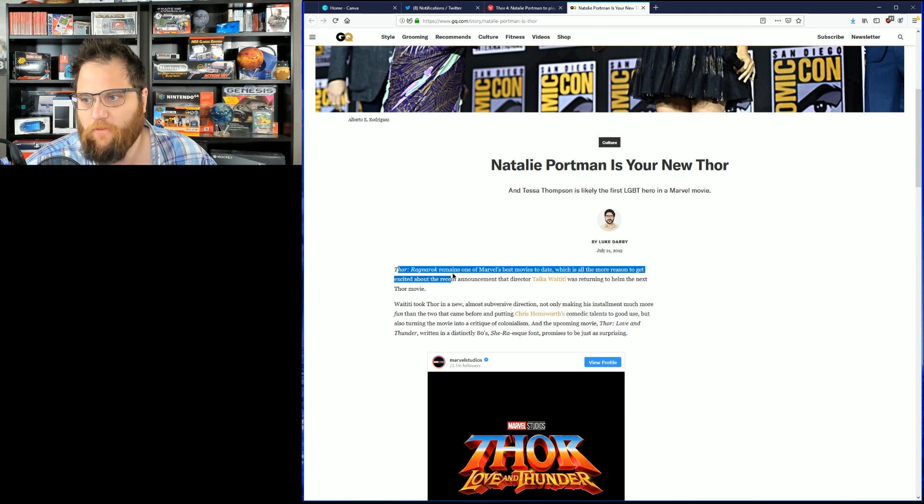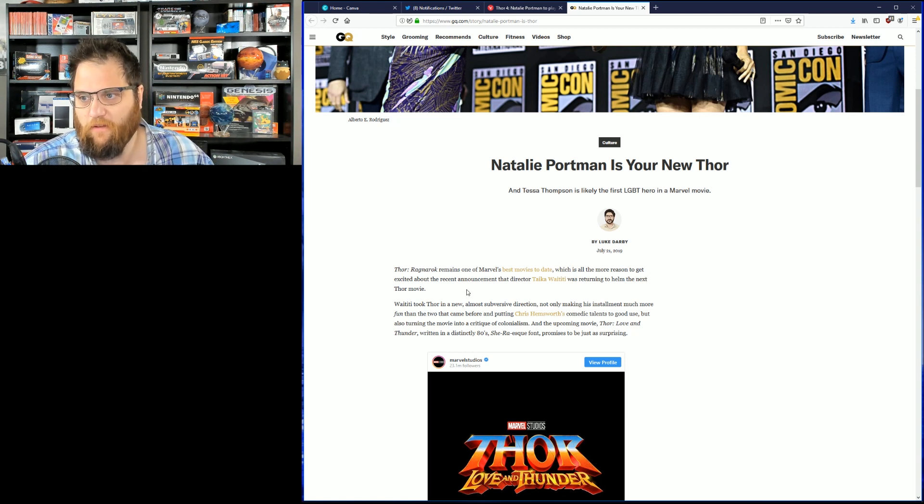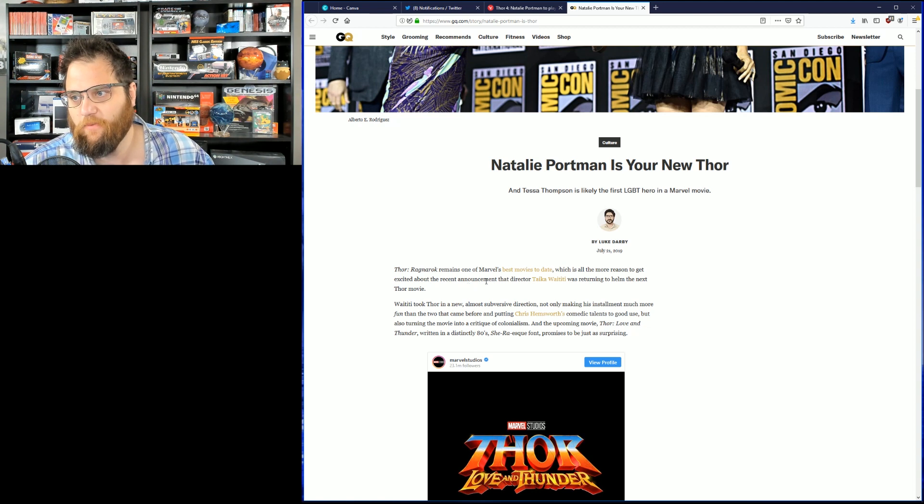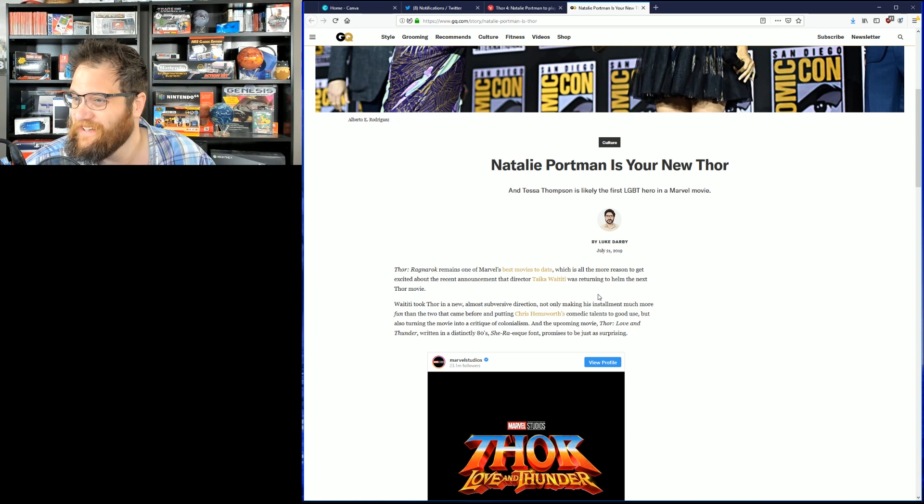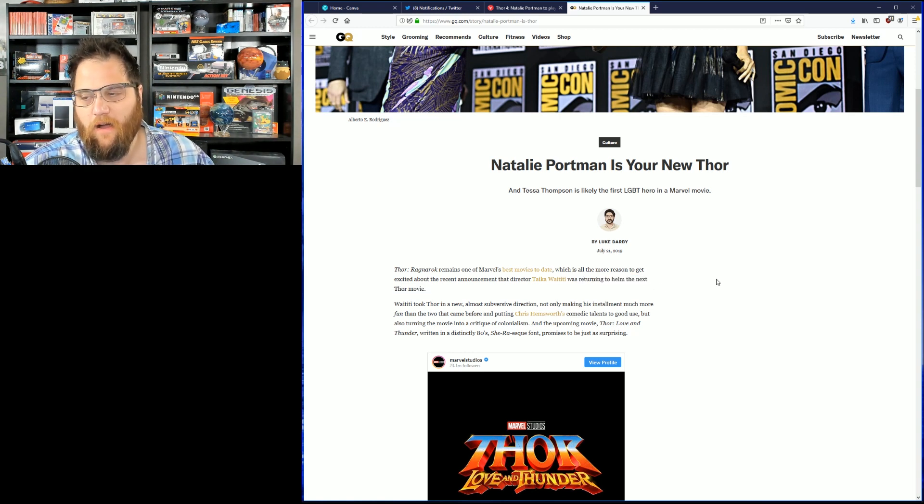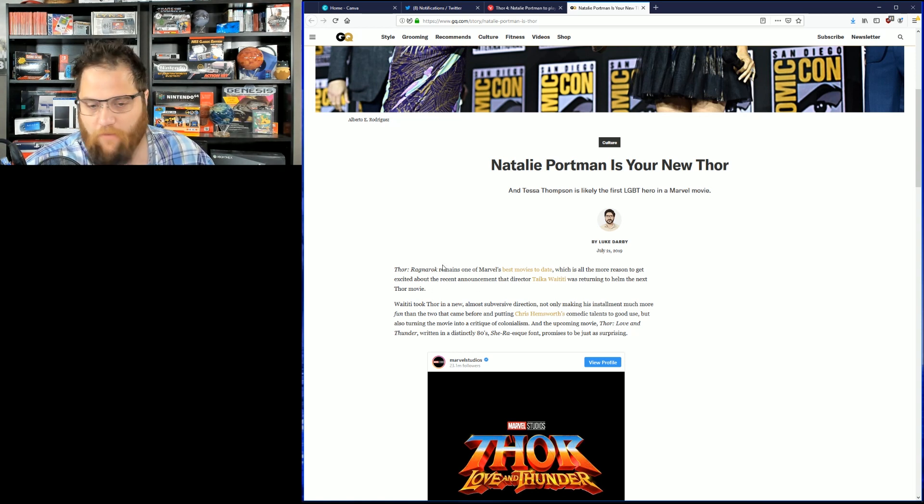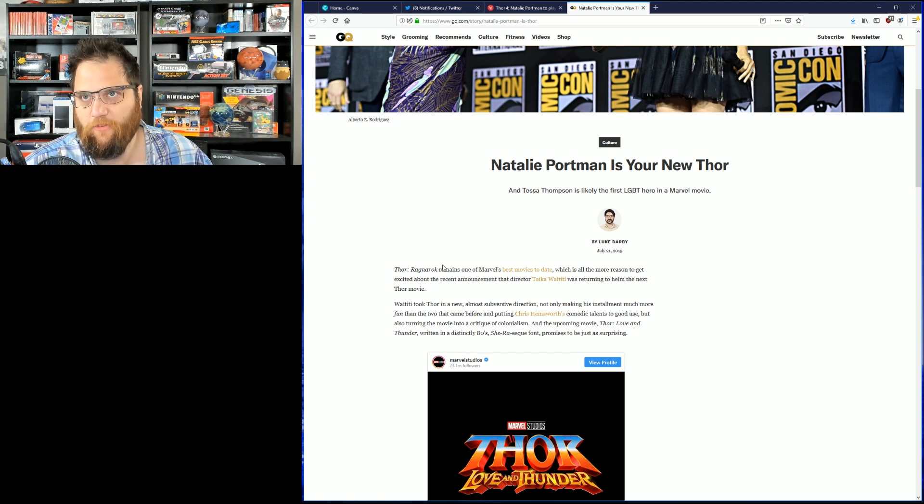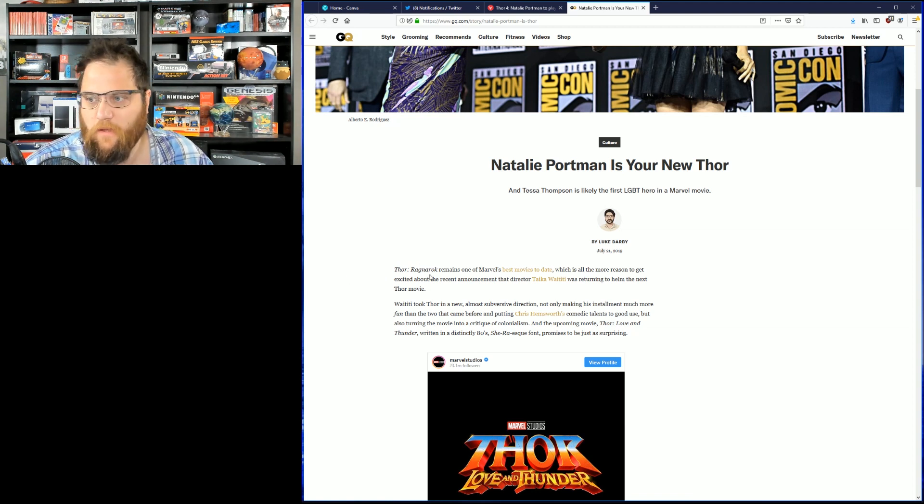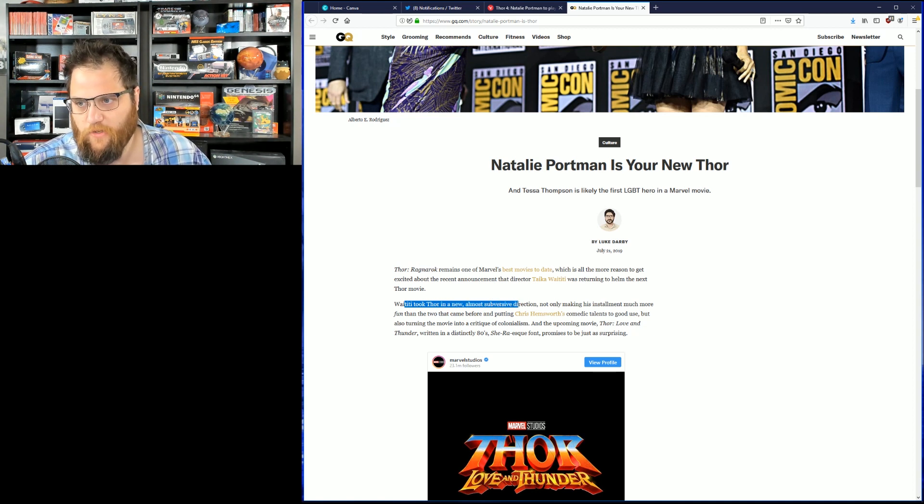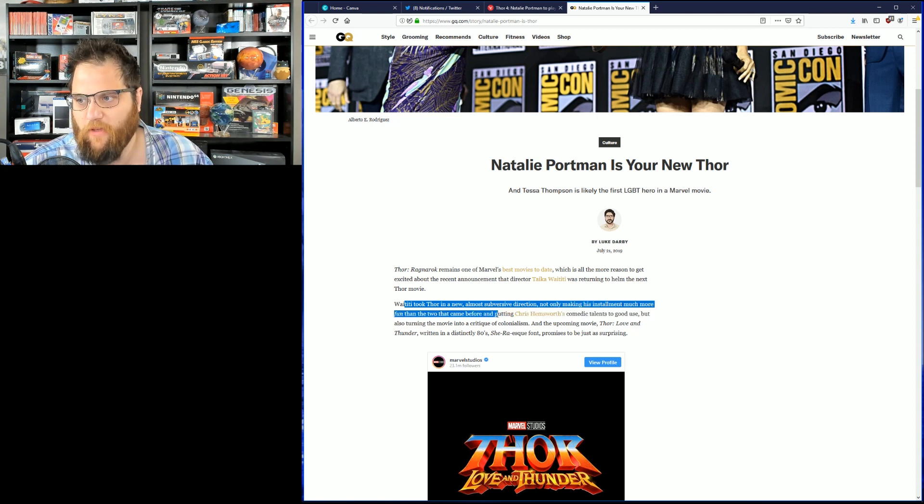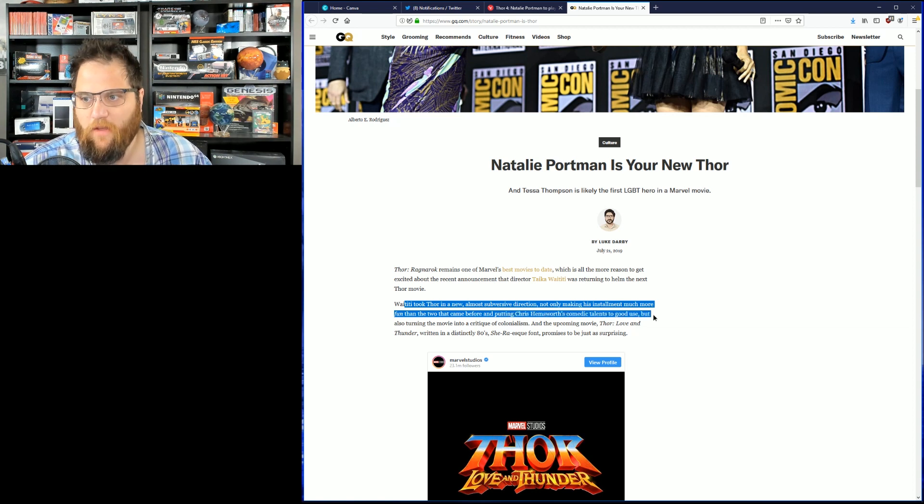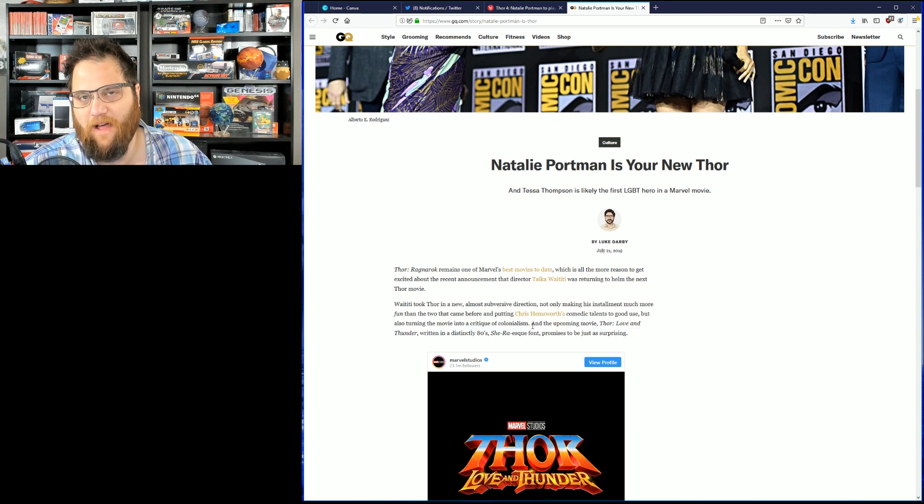Thor Ragnarok remains one of Marvel's best movies to date. Disagree. Which is all the more reason to get excited about the most recent announcement that director Taika Waititi, I'm sorry, was turning to the helm of the next Thor movie. I don't think, oh yeah, so it is going to be cheese ball. I mean, Thor Ragnarok was okay. Not every Marvel movie has to be super serious, but there's at least five or six other Marvel movies that I think were significant. I mean, Doctor Strange was better than Thor Ragnarok in my opinion. Waiting for the Thor in new, almost subversive direction. Waititi took Thor in almost subversive direction, not only making his installment much more fun than the other two came before, but putting Chris Hemsworth comedic talents to good use, but also turning the movie into critique of colonialism. Yeah, everyone got that.